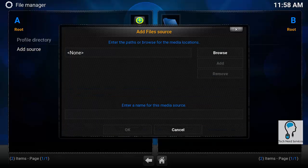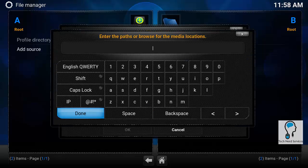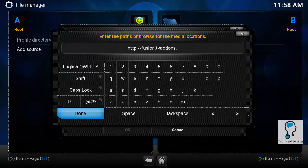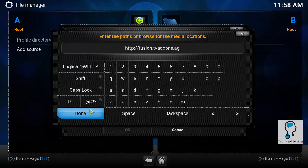I go ahead and open that. It is going to ask for me to browse. I can click on browse or on the actual field. Then I'm going to type in a web address for this new media location. So it's going to be http colon slash slash fusion dot tv add-ons dot eg. Then I can go ahead and hit done.